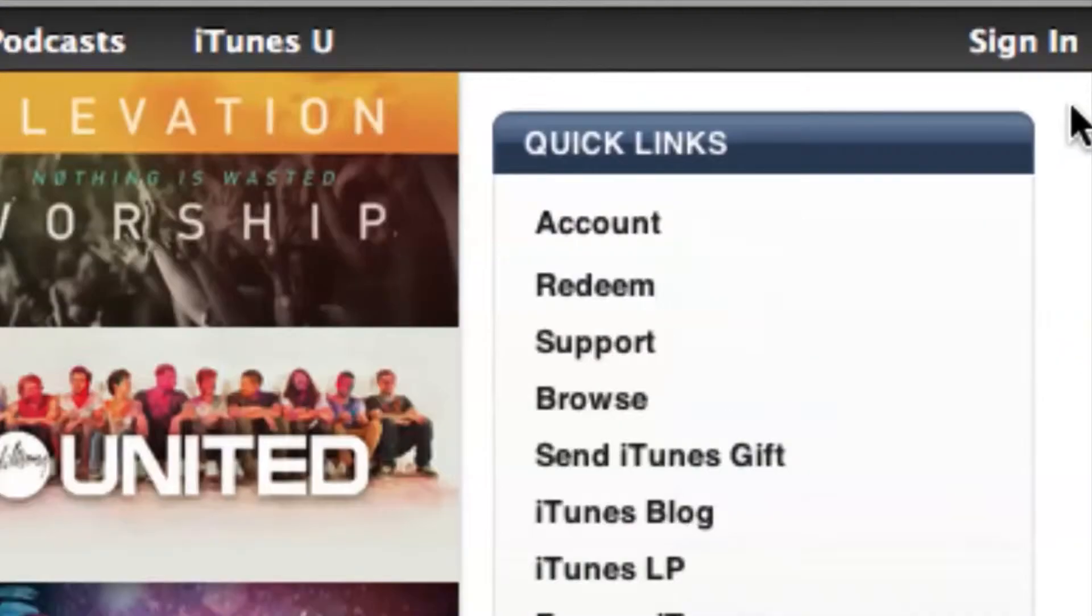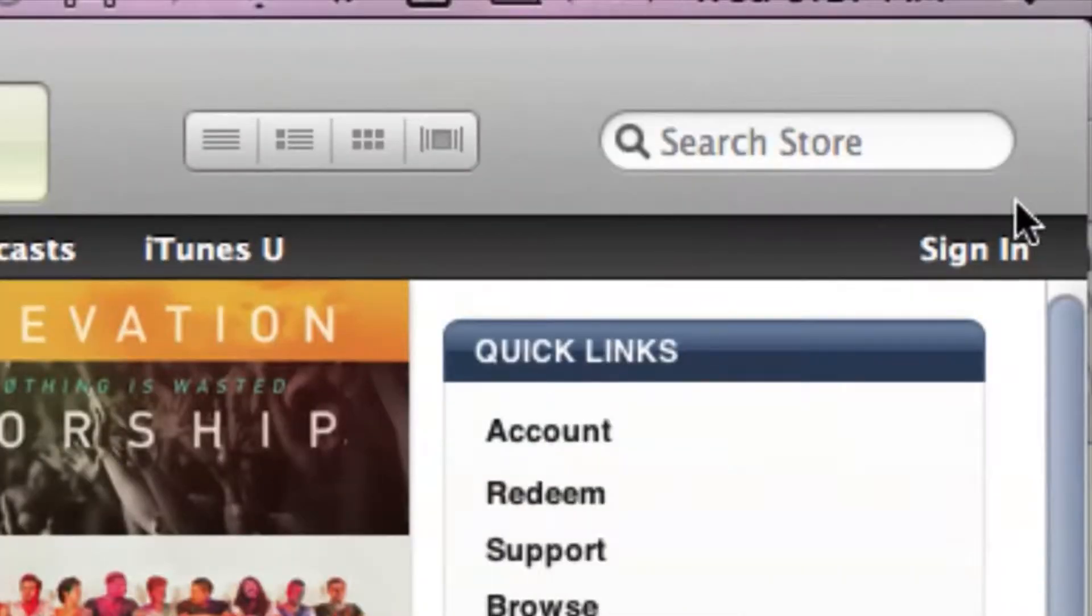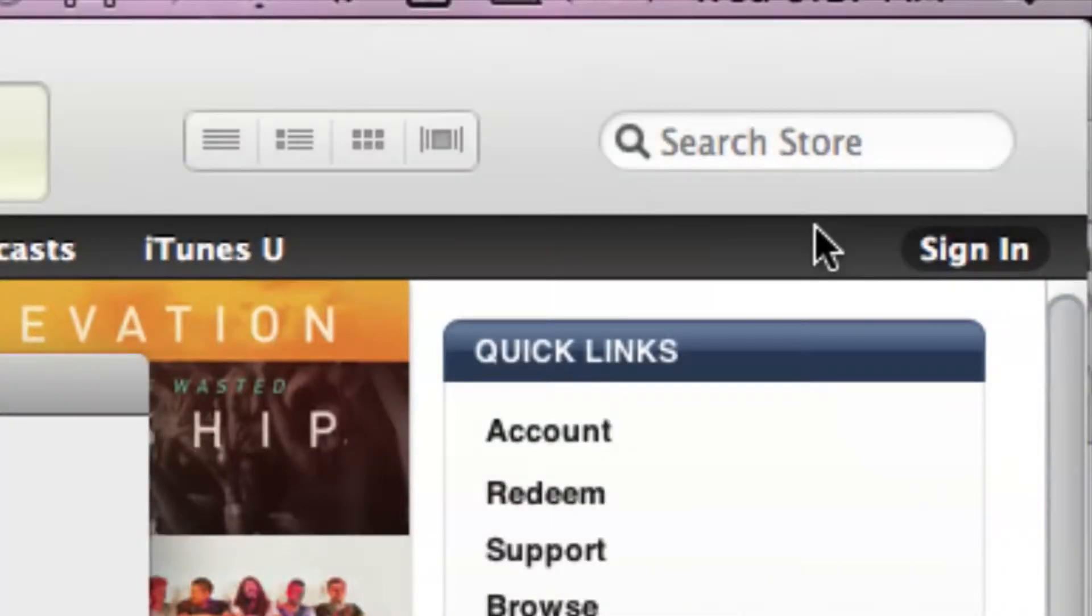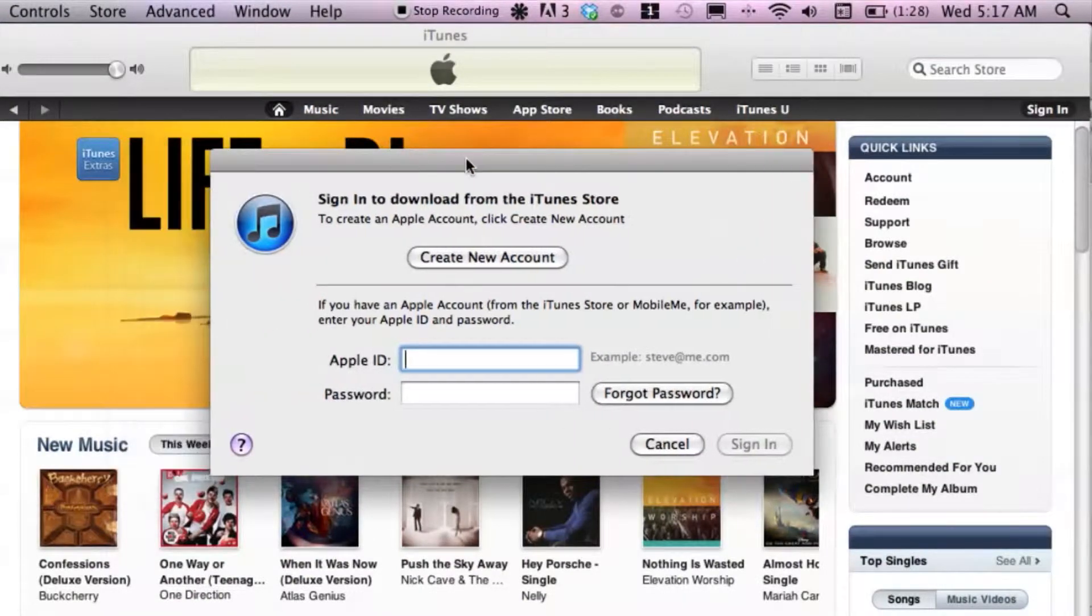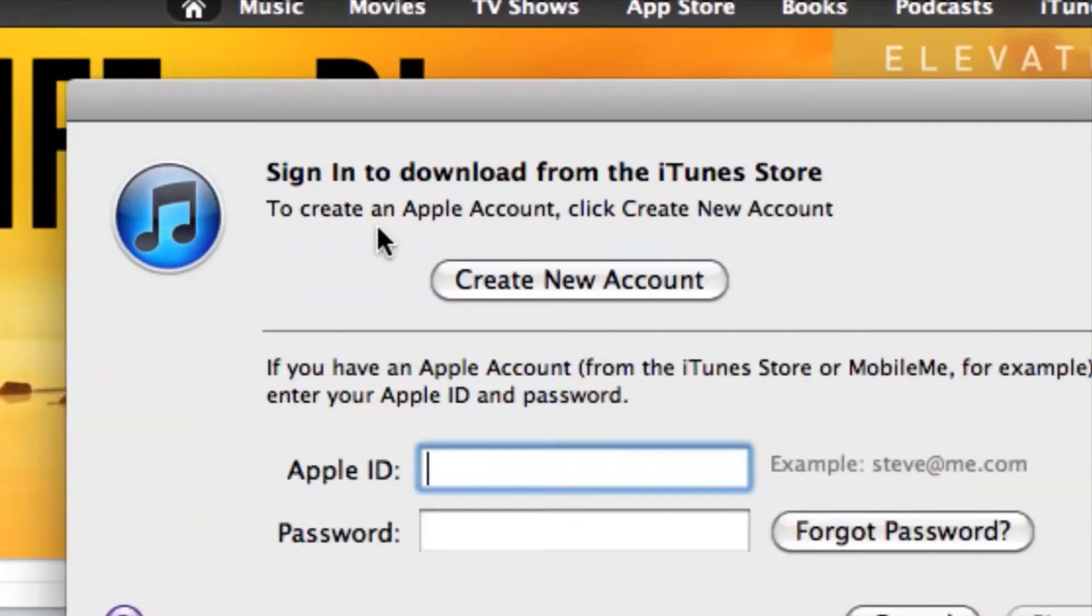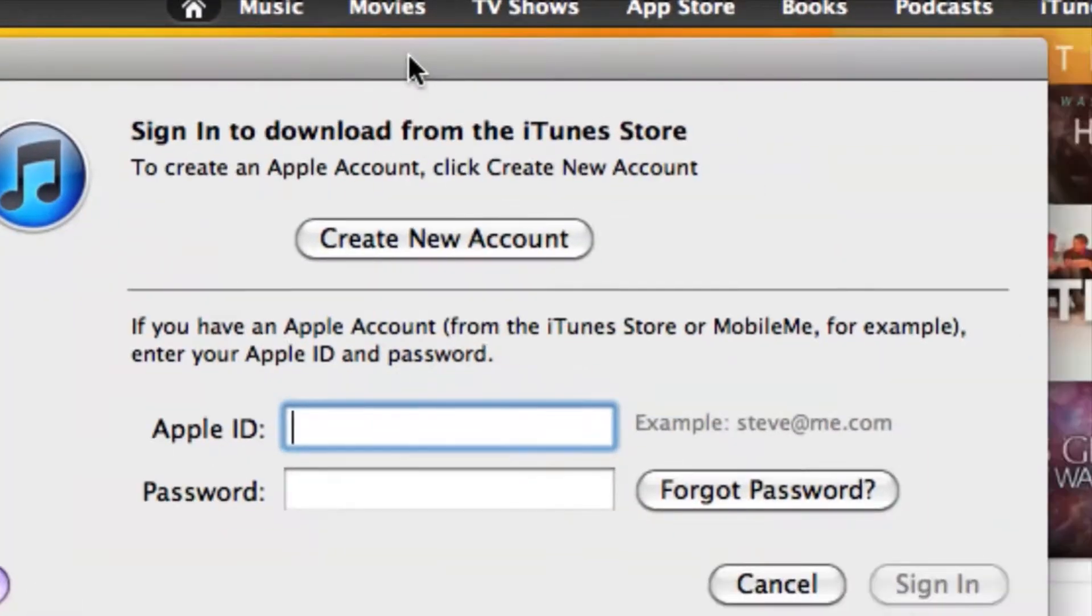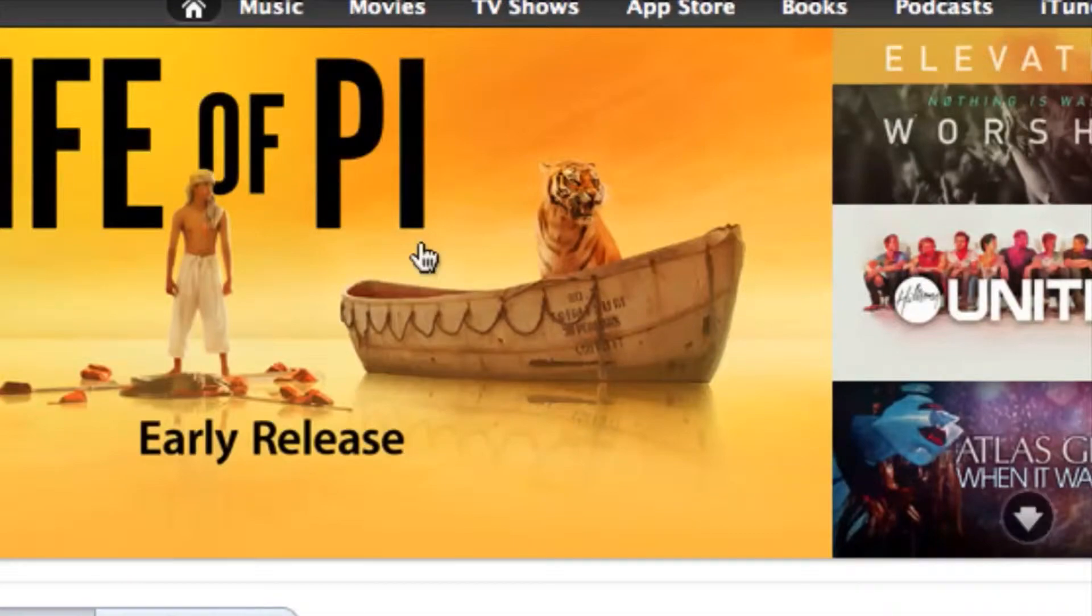One way we can get to that is by going over to the top right corner and clicking Sign In. That's going to give us the option to either create or sign in with a previous account. Of course we want to hit Create.